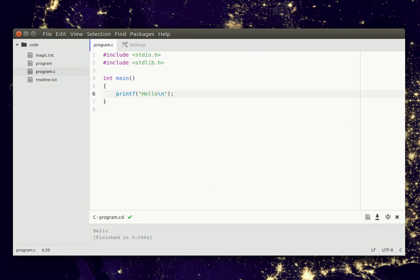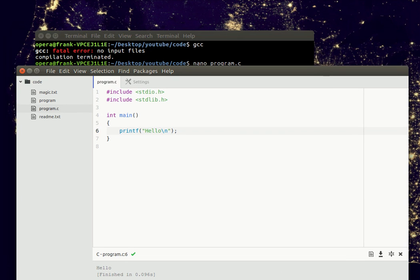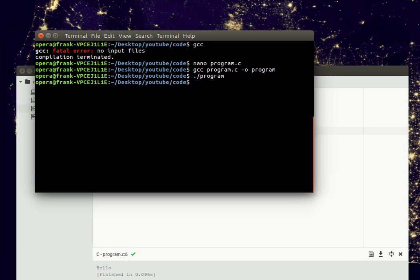You can compile your C programs right from this editor, but if you prefer you can also do it from the terminal.